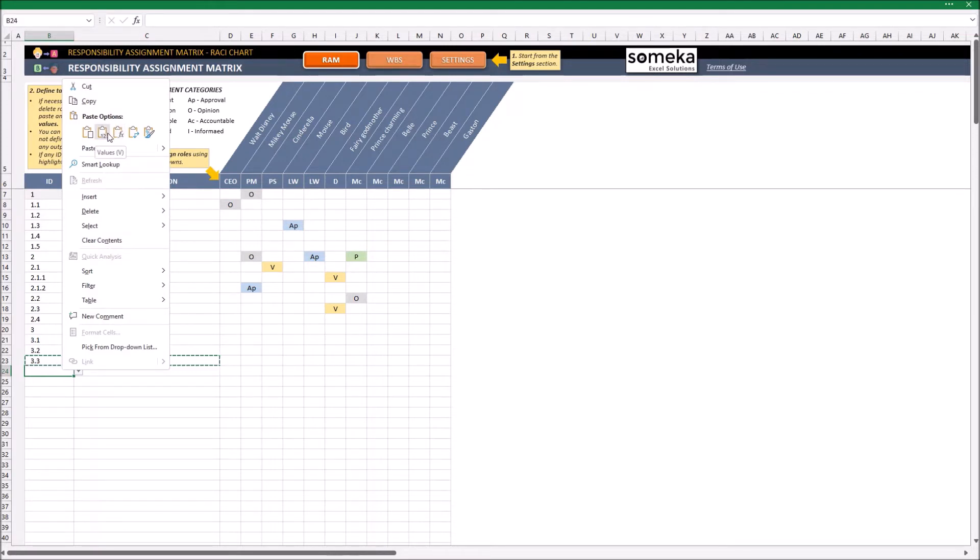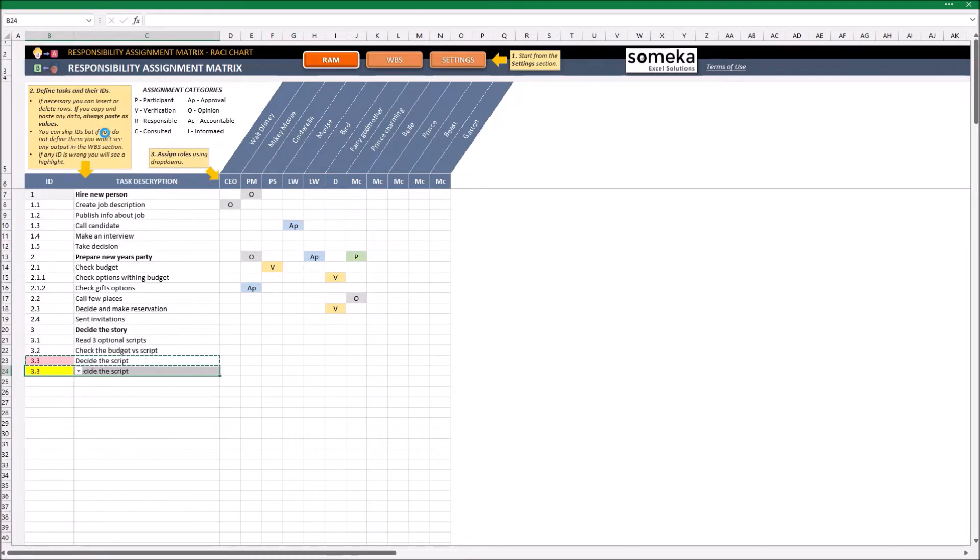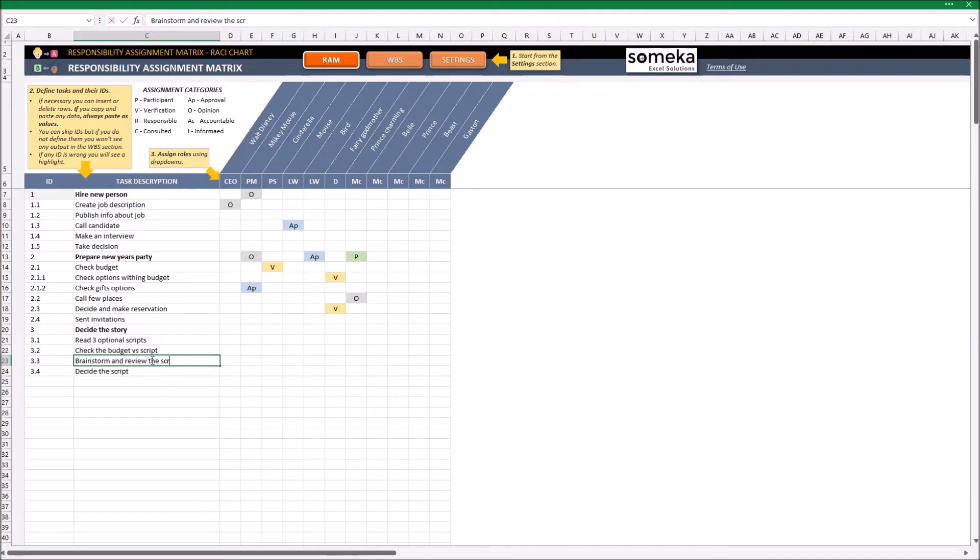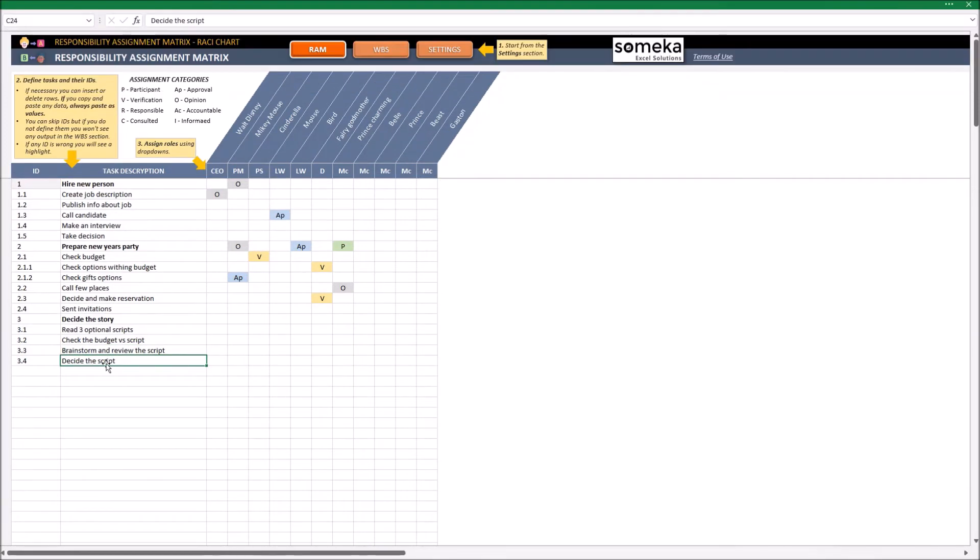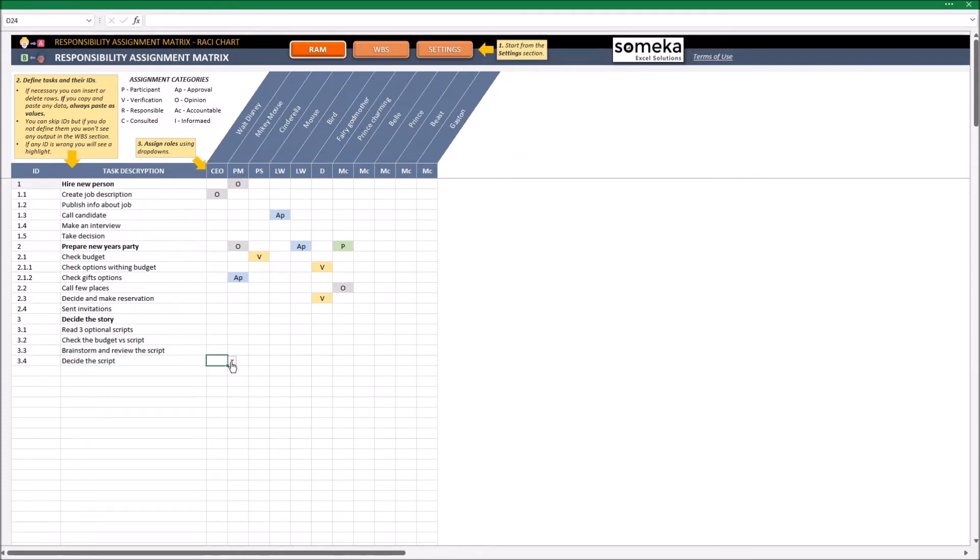It is important not to use direct copy paste or cut and paste, but just copy and paste it always as values. The ID is important to create later the work breakdown structure. Only the tasks that have ID will be visible later in the WBS section. Here, we can see some drop-downs according to the legend above. I will just assign the tasks to some people.